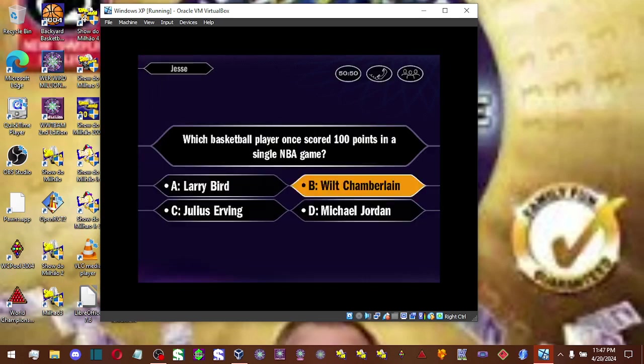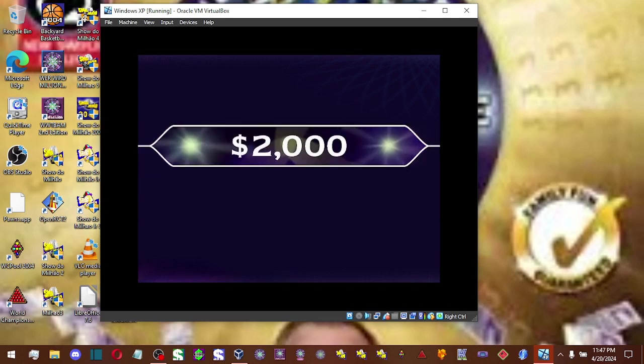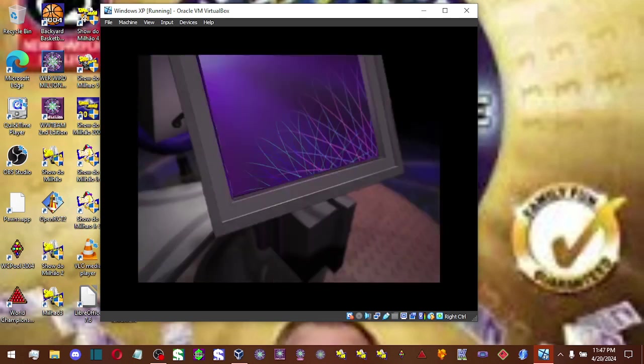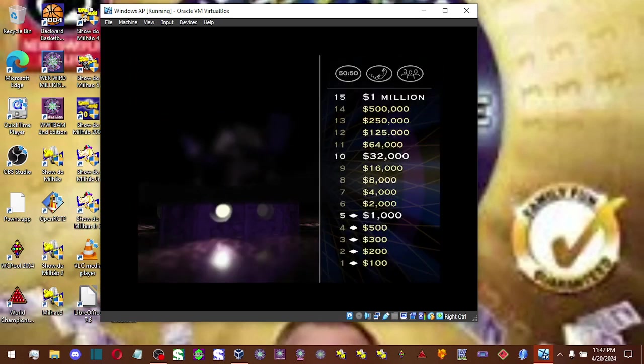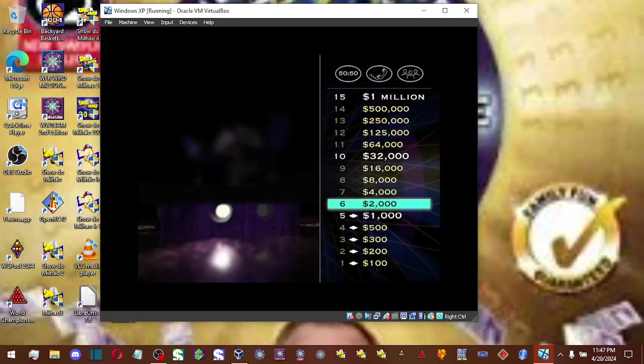So you're going with B. And you're absolutely right. Okay, you're at $2,000. Great. Just nine questions away.